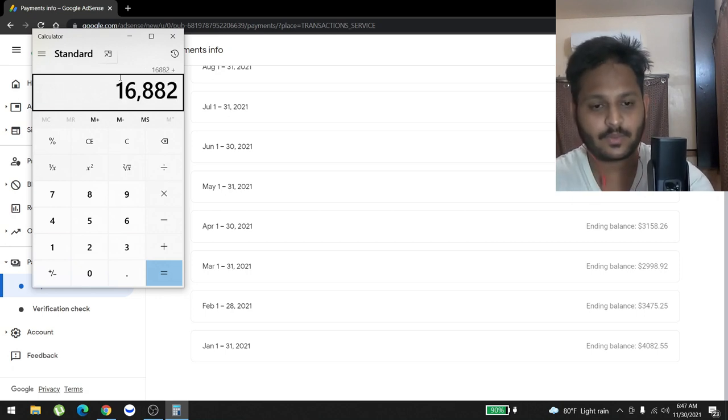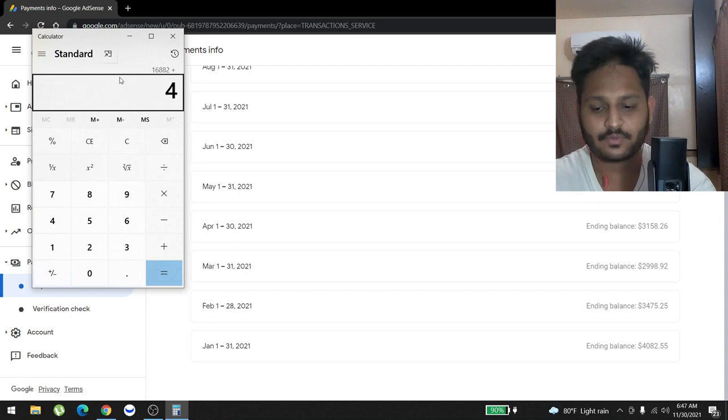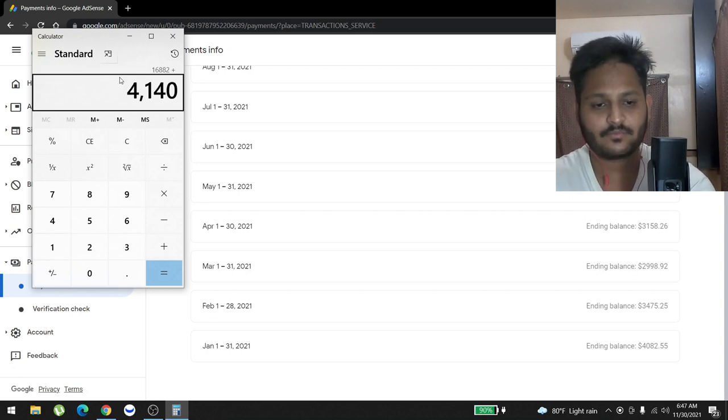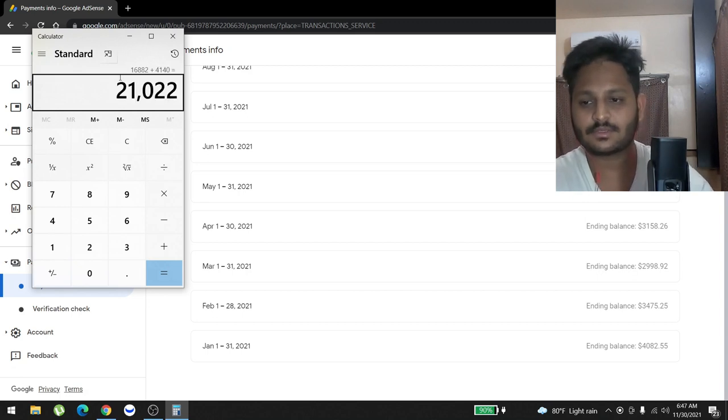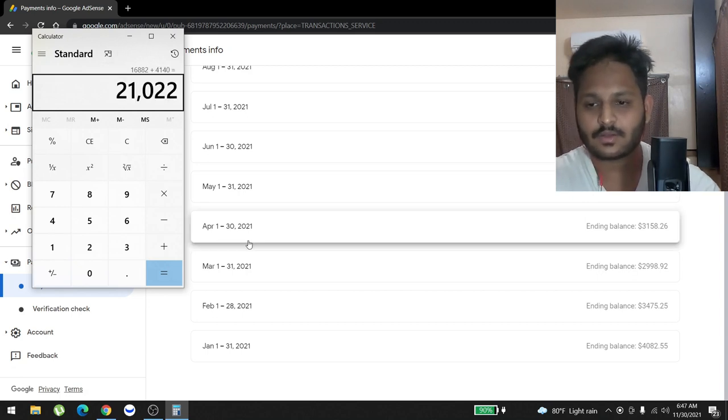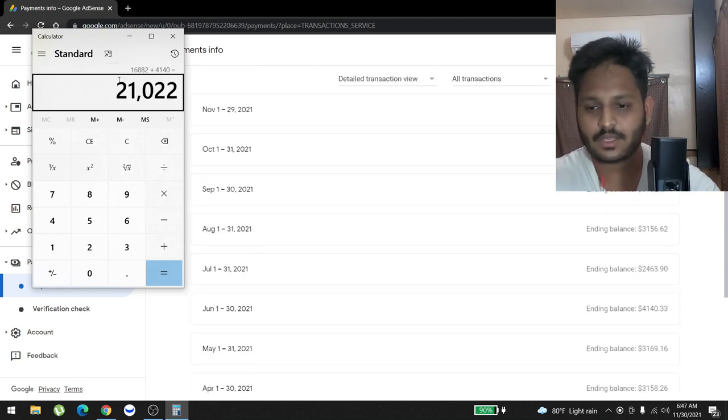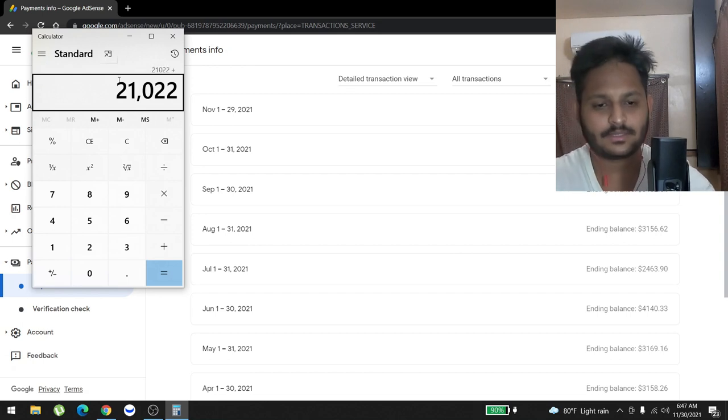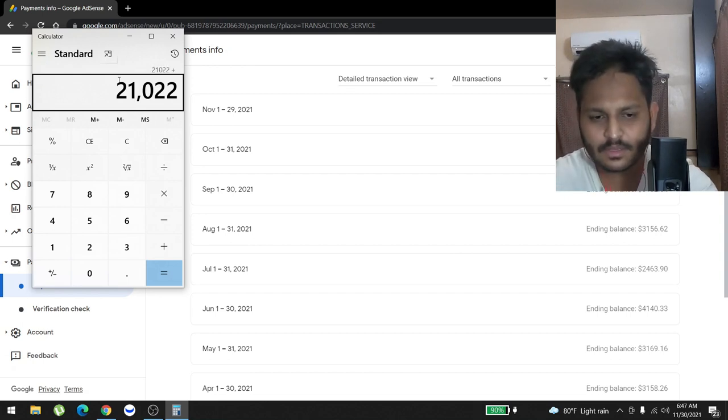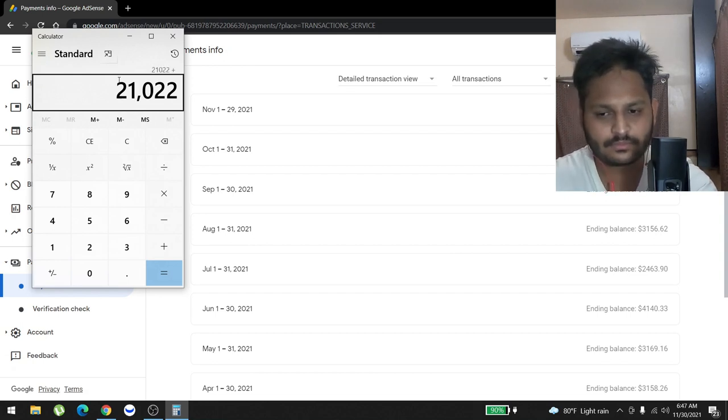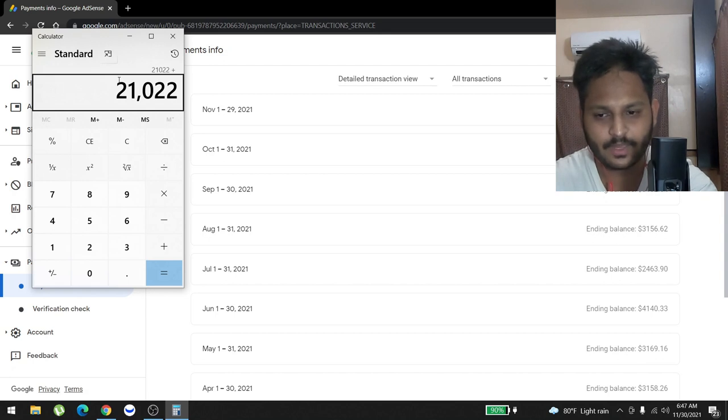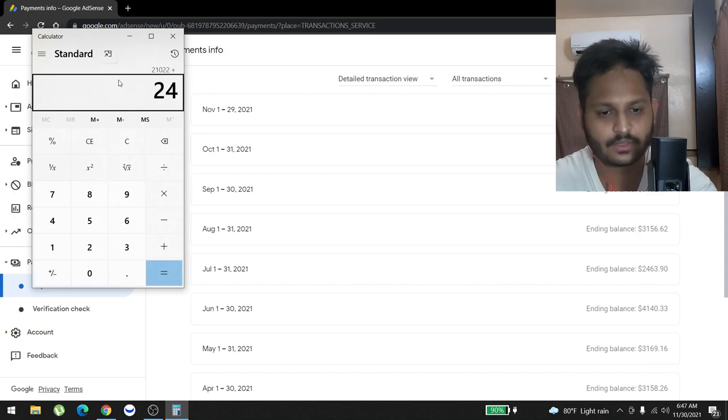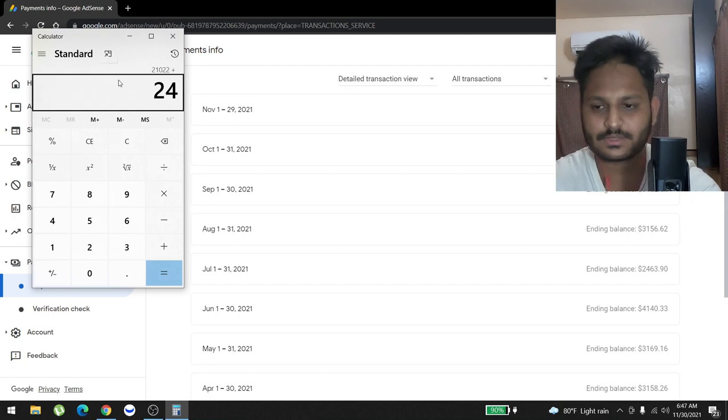In June we made $4,140. And in July we made $2,463.